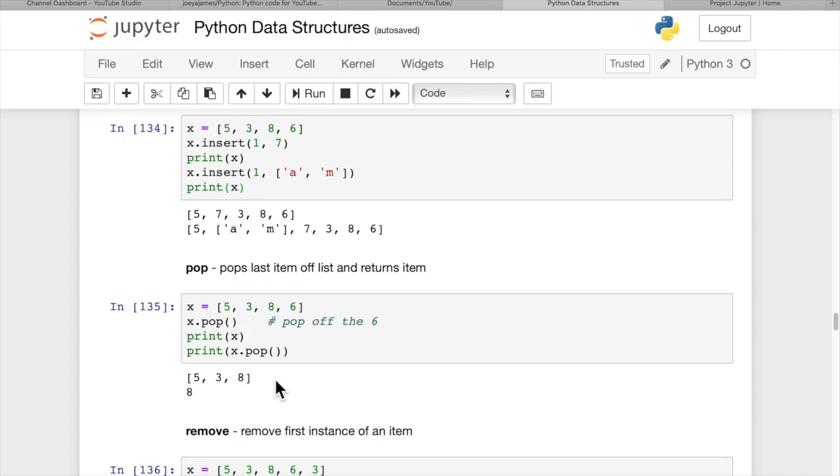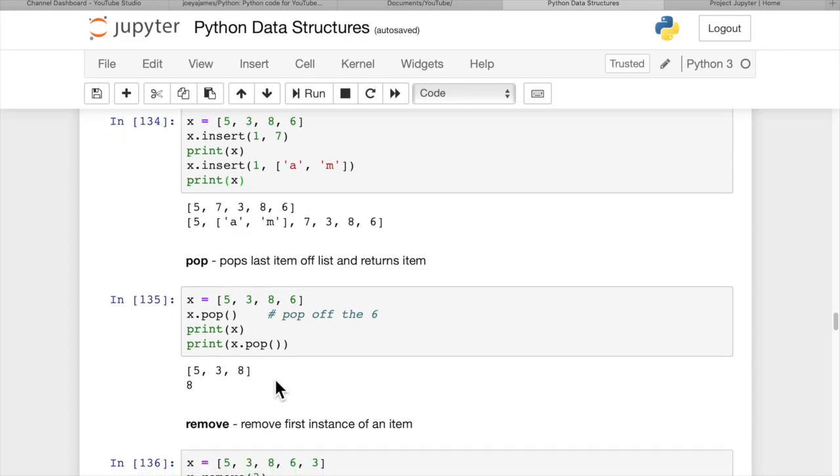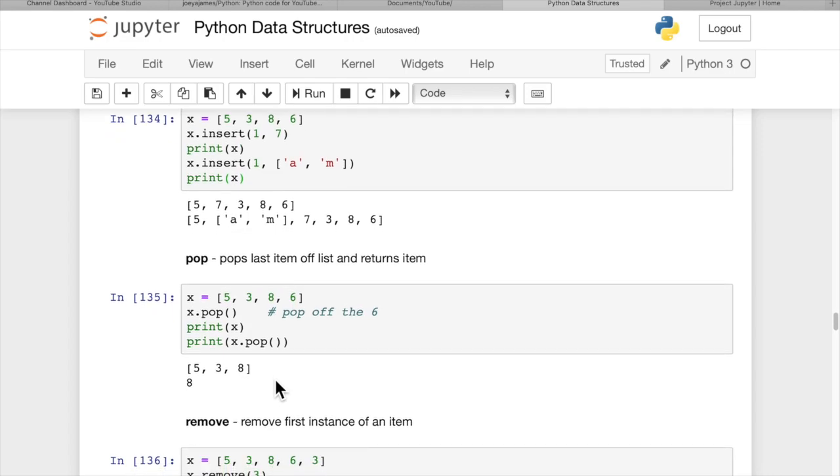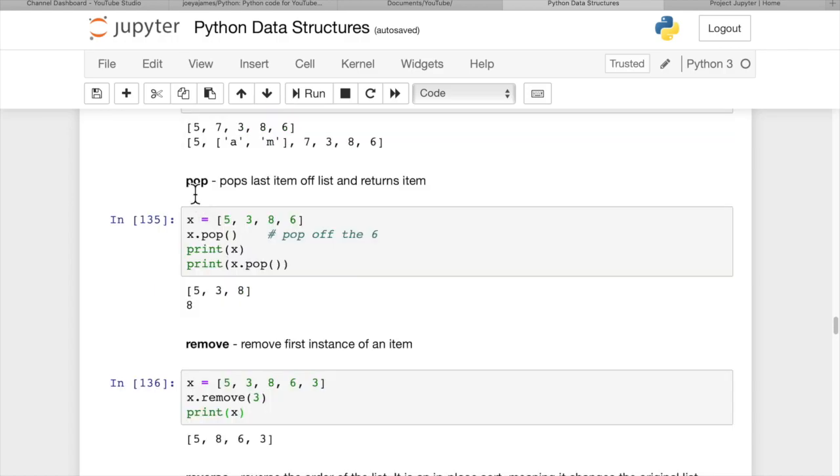Pop pops the last item off a list and returns that item. With x.pop(), we pop off the 6, which is the last item. With this function, a list can function similar to a stack or queue. However, there is no push function.